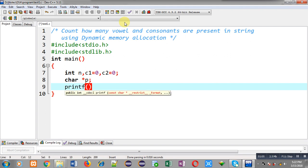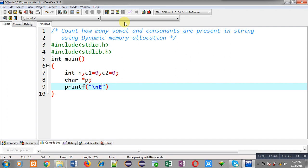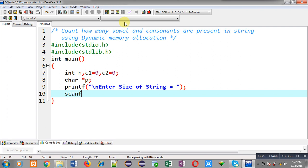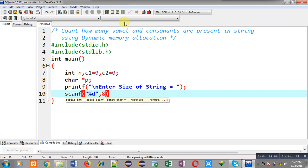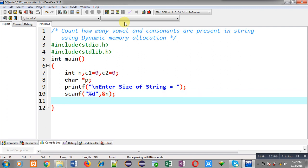Now to receive size of string I am going to display a message through printf: enter size of string. To read that size from user I am applying scanf and the entered size will be stored inside n variable.